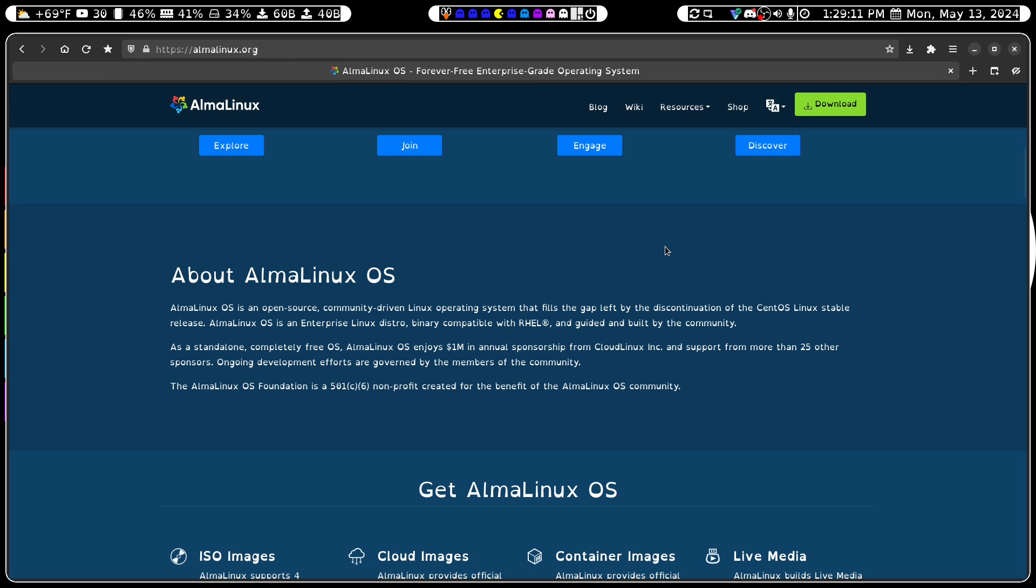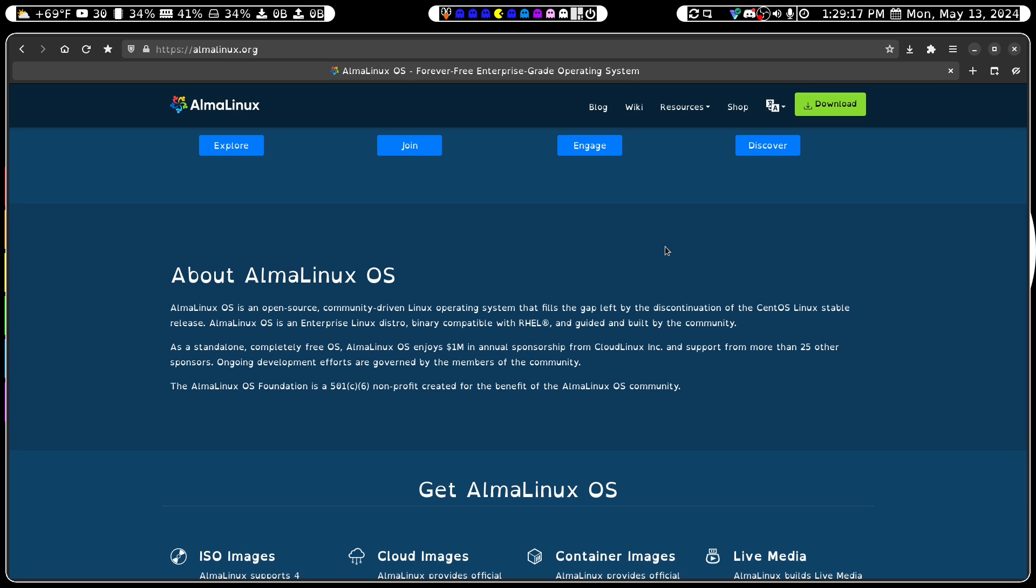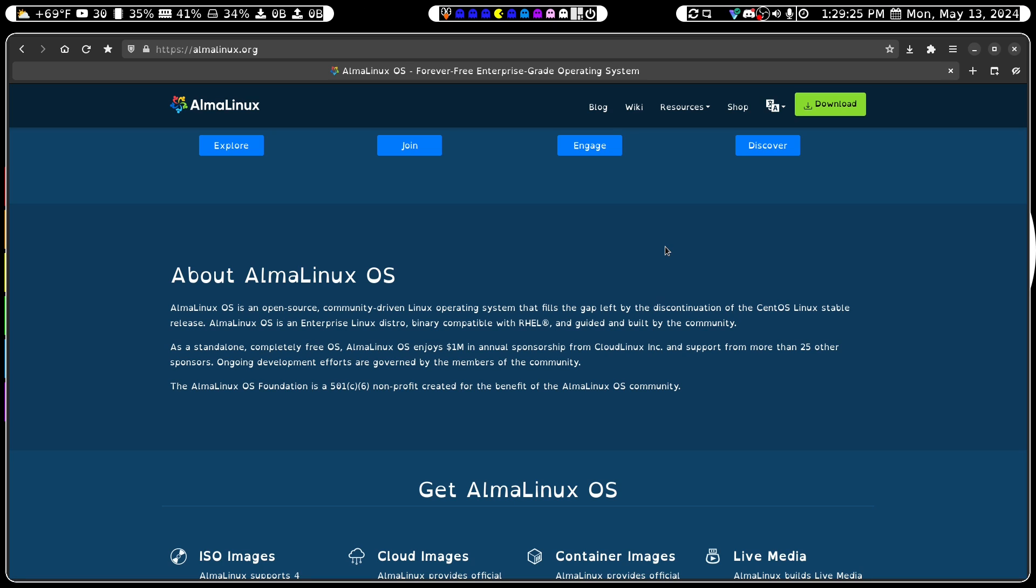So a little bit about AlmaLinux is that AlmaLinux OS is an open-source community-driven Linux operating system that fills the gap left by the discontinuation of the CentOS Linux stable release. AlmaLinux OS is an enterprise Linux distro, binary compatible with RHEL, and guided and built by the community.